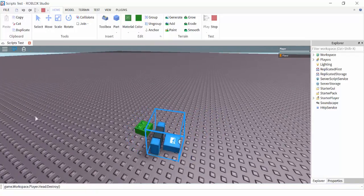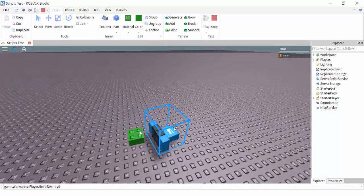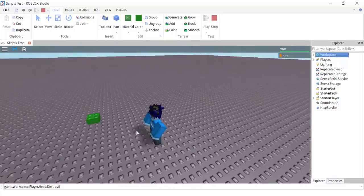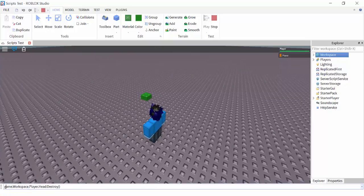It's deleting — it deleted just like we wanted. So, Workspace is a child of the game, and the parent of the Workspace is the game. And yeah, it's the same thing with all the other objects.